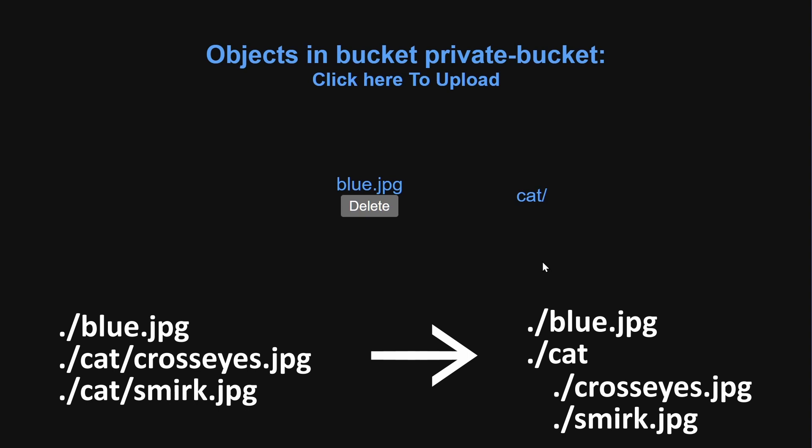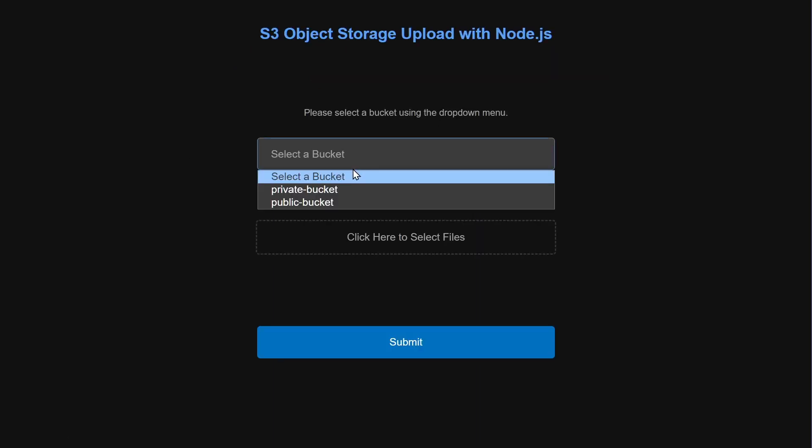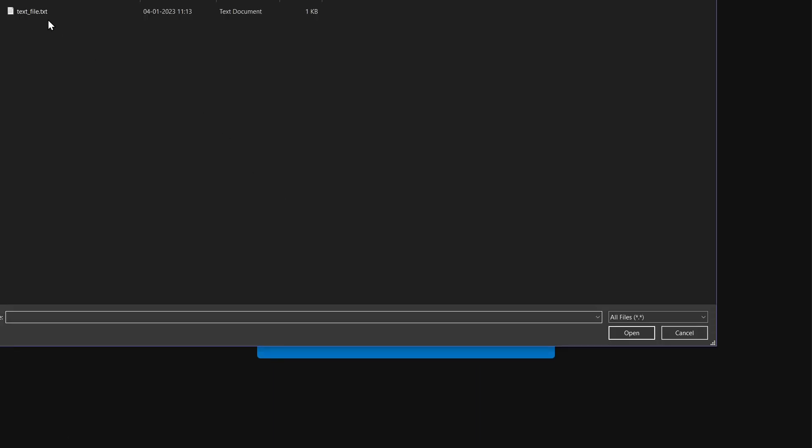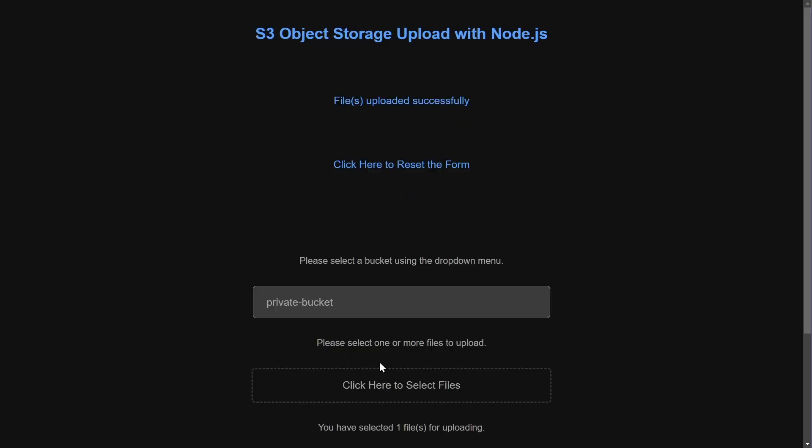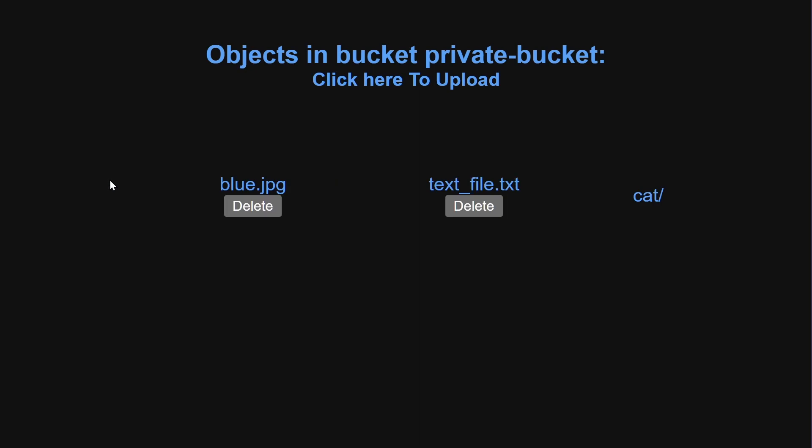Next, we will demonstrate how to upload a new file to the bucket. We will select the desired bucket, select the file, and click submit. Once the file has been uploaded, we will refresh the page to view the newly added file.